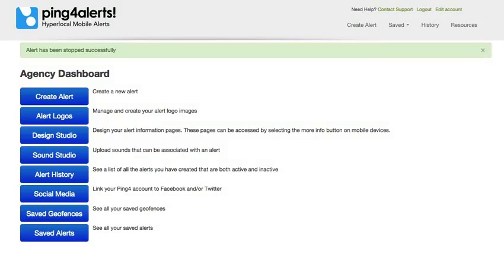It's a very simple process to send an alert through our system. Once logged in, the first step would be to select 'Create Alerts' from our agency dashboard.